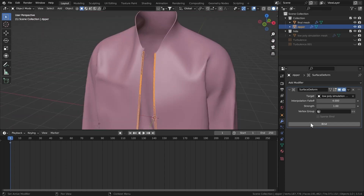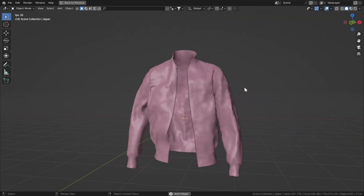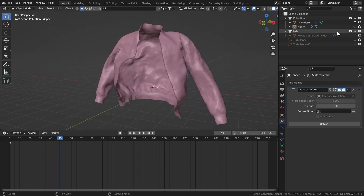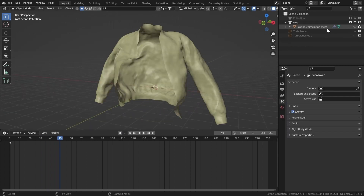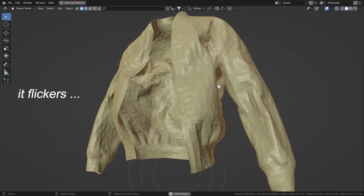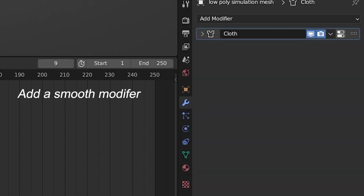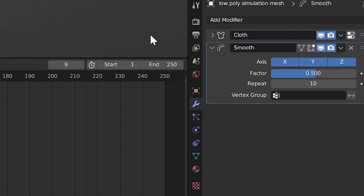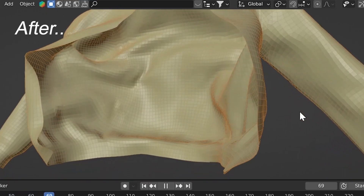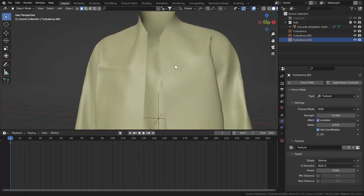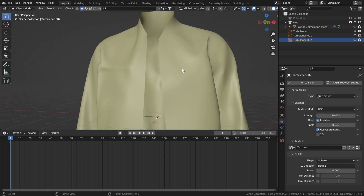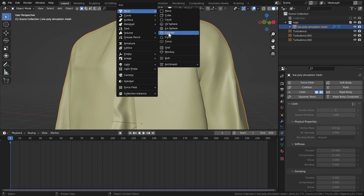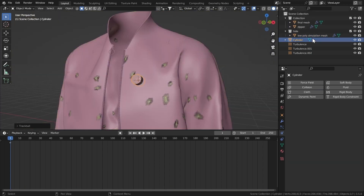Make sure when you click Bind the frame is set to 1, so it's at the initial stage and not away from the edges. Hit Bind, then play it and you can see how it looks. Let's go back — I think the simulation can be improved a lot more, so I'll turn that off and turn on our simulation mesh again.